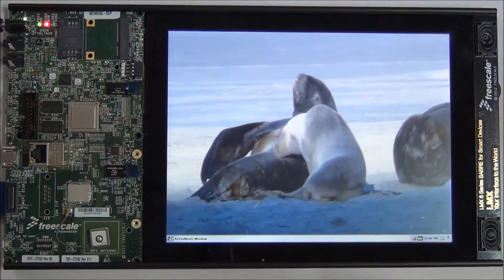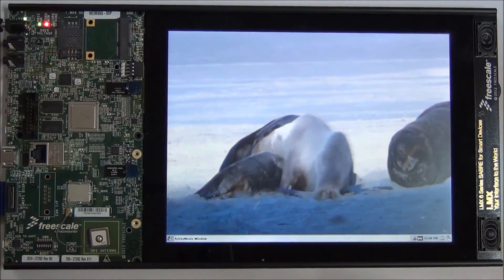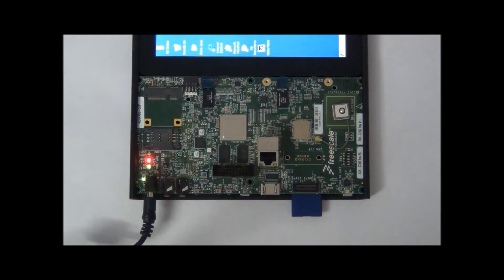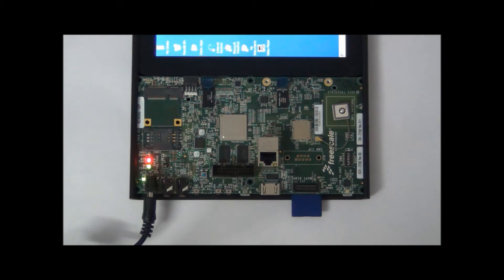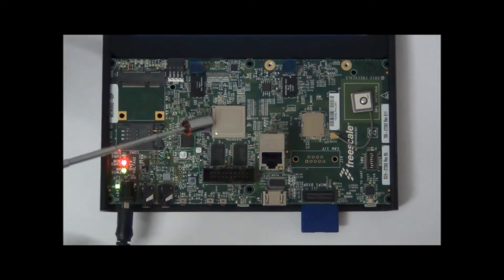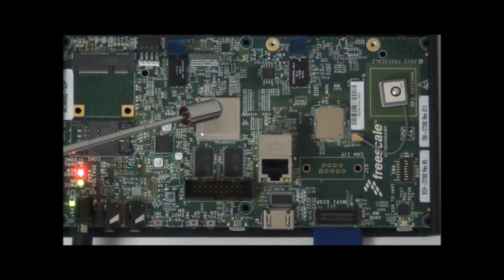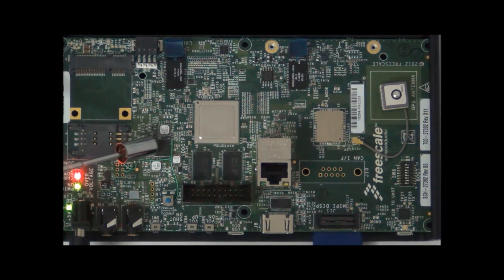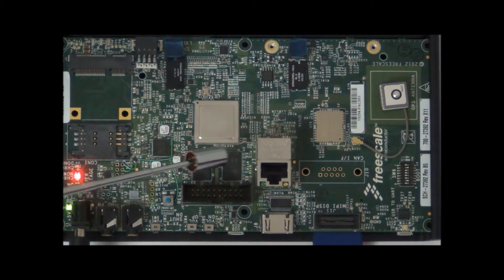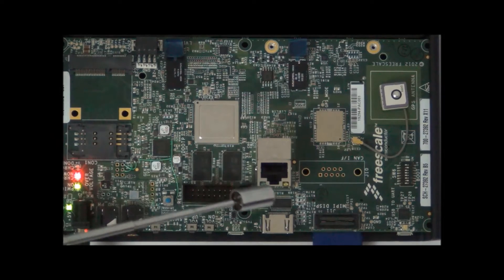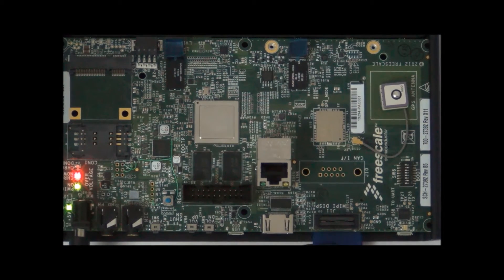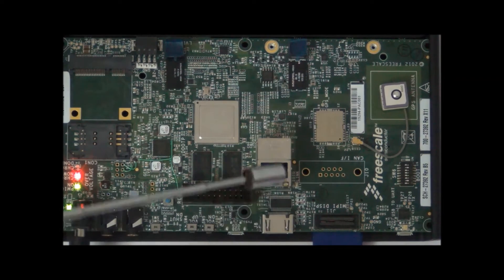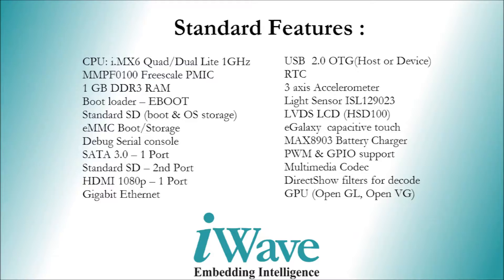The BSP supports standard features like i.MX6 Quad or Dual Light 1GHz Processor, MMPF0100 Freescale PMIC, 1GB DDR3 RAM, Standard SD, HDMI 1080p, Gigabit Ethernet. These are the set of standard features for WEC7 on Freescale's i.MX6 STB.